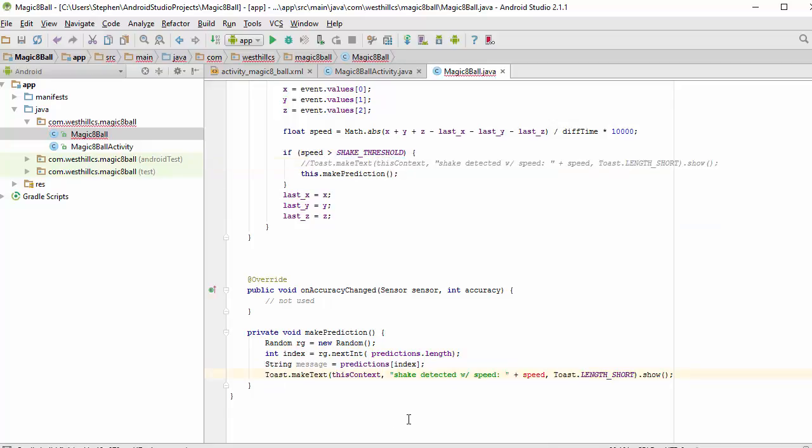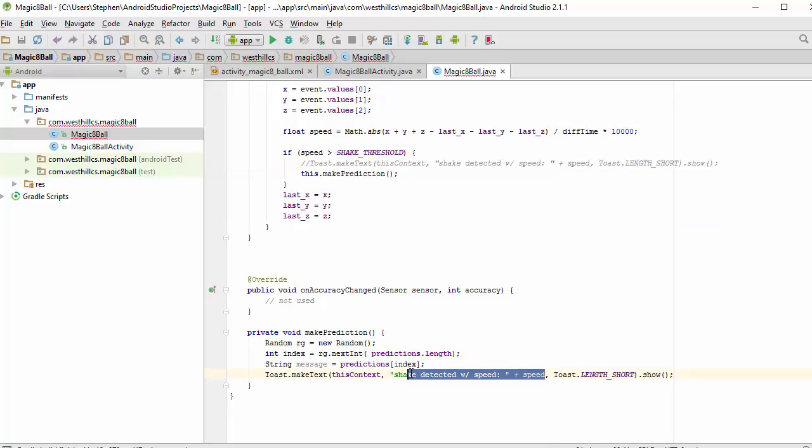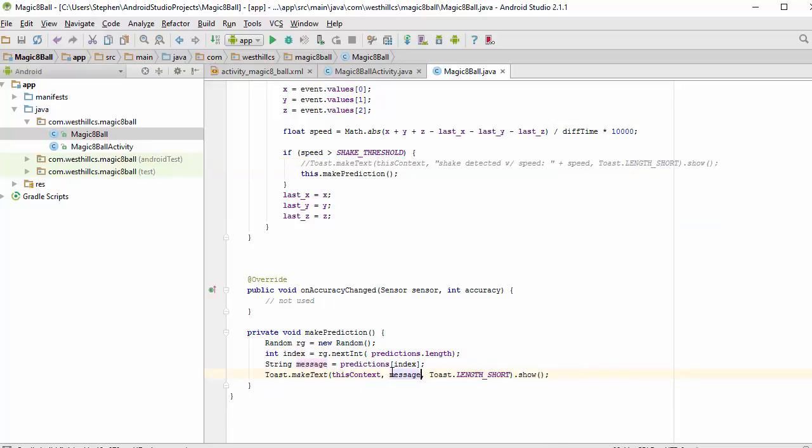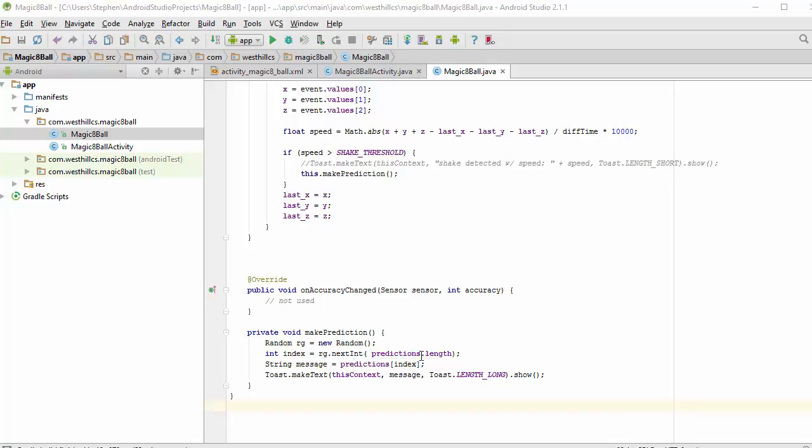Let's go ahead and look for a second here. In this method, I've created a random number generator. I've gotten a random number from it that's going to be between 0 and the size of the array of predictions, and I'm going to use that index to fetch one of the predictions randomly, and I'm going to show that prediction on the main screen using the Toast facility.